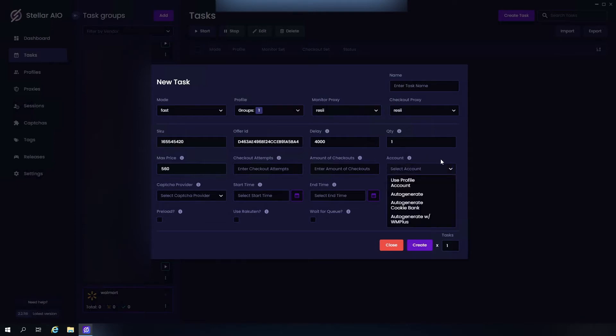Moving on to Accounts, we have four options. The first option is going to be Use Profile Account. Now if you choose this option, you're going to be able to log in with your own account. You're going to need to head over to Sessions and make sure you input it there, and then after that make sure your session email matches up with your profile email in order to log in.